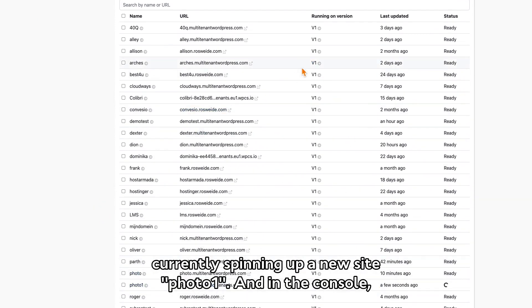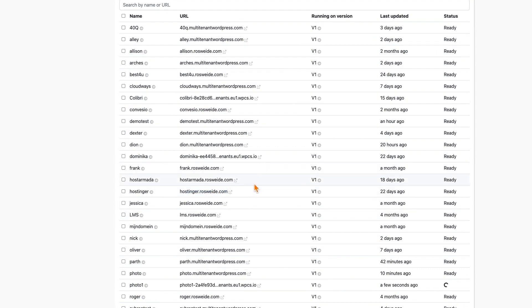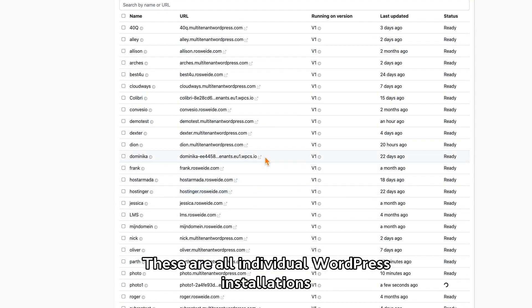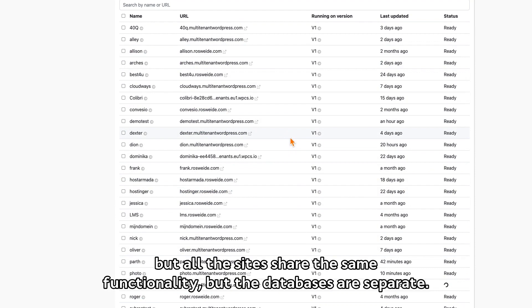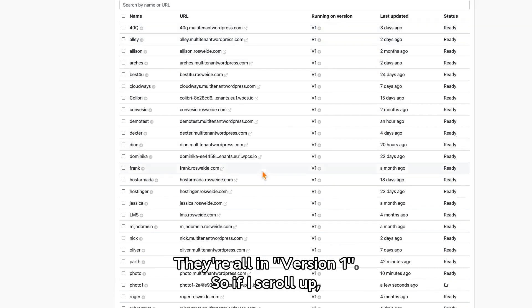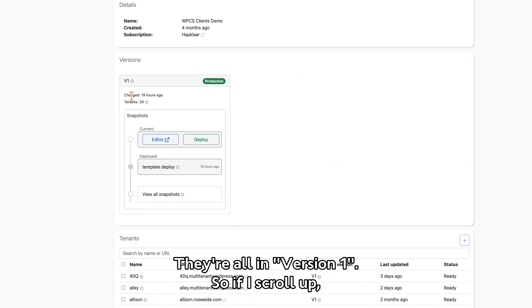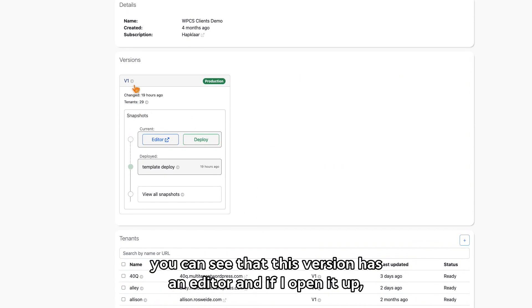And in the console, you can see that we have a bunch of other websites. These are all individual WordPress installations, but all the sites share the same functionality, but the databases are separate. You can see that these sites are all running currently in the same version. They're all in version number one.